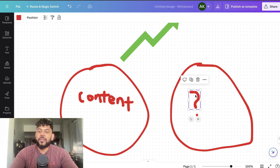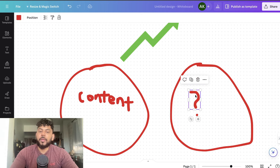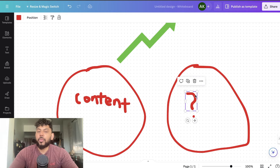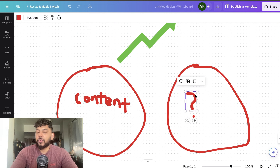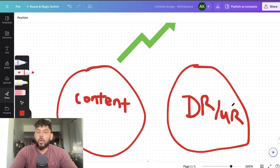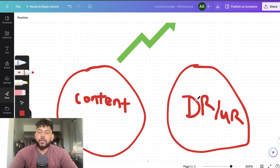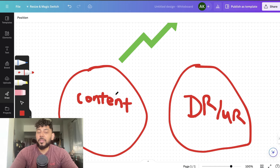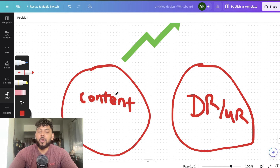Content is obviously very important, but the second thing I believe we should be focusing on is actually improving the domain authority and the authoritativeness of our website in general. That means we need to improve our domain rating or our URL rating, and this greatly increases the chances that we can actually rank AI content.